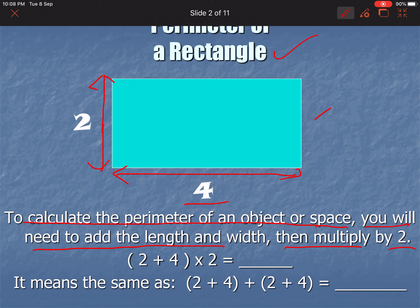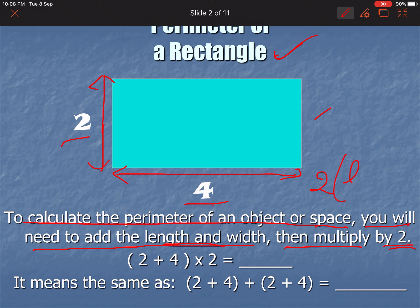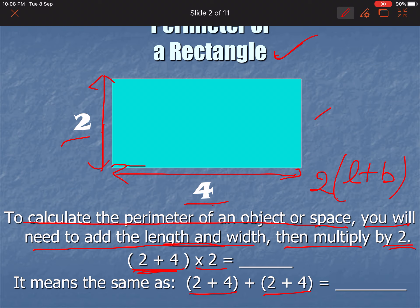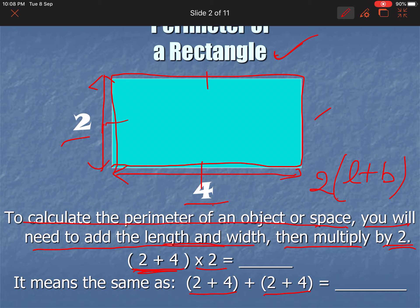If anybody has a shape or object and we have to find the parameter, which is a rectangular shape, then we have to add length and width and then multiply by 2. So the formula is 2 multiplied by (L plus B). This means length plus width plus length plus width — that is the boundary, that is the parameter. The two opposite lengths are equal and the two widths are equal, so we take them once and multiply by 2.